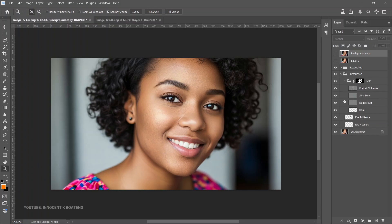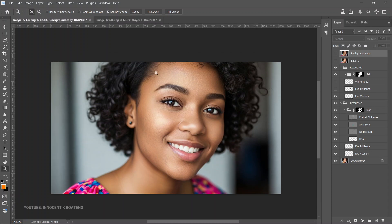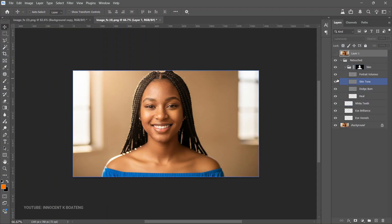One beautiful thing is it just creates the layers for you. So if you feel like it is too much or you don't want it to look so clean, you can reduce the opacity. It creates layers one after the other so you can select every single one and make changes. If you don't like a particular one, just turn that layer off. You can turn off just the skin, the blemishes, the skin tone, or the dodge and burn, or reduce it to fit the image.